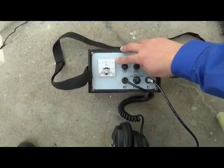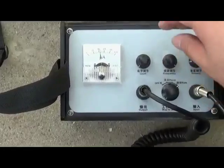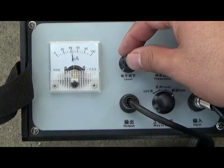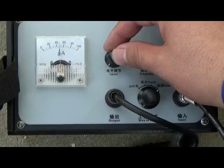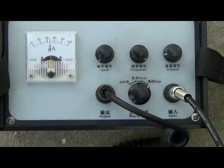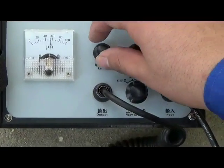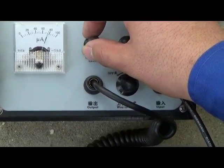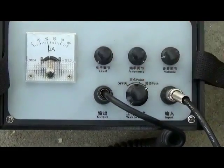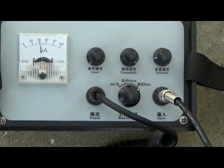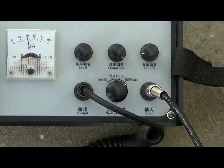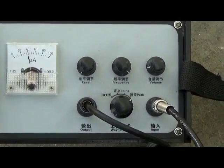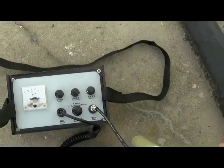Notice the microammeter. Adjust indicator to the correct place. Now we take detect rod to find out cable route.